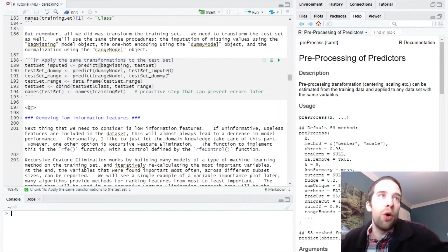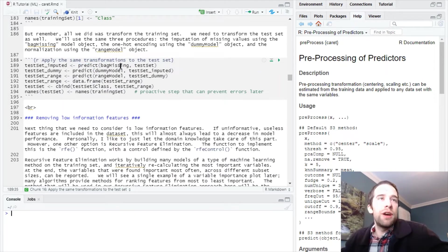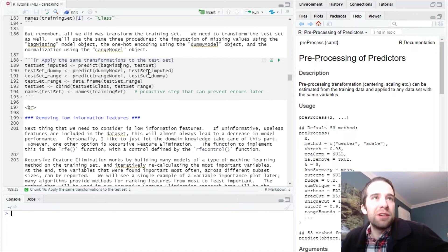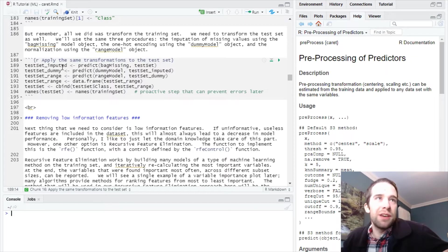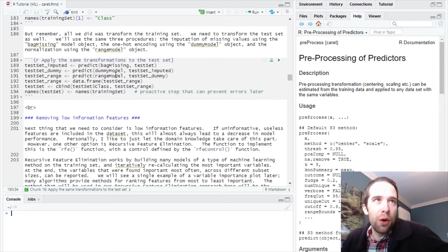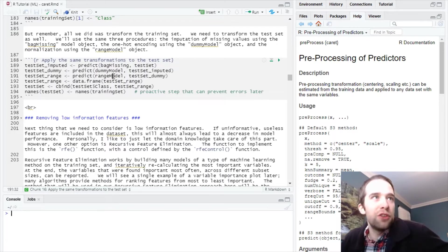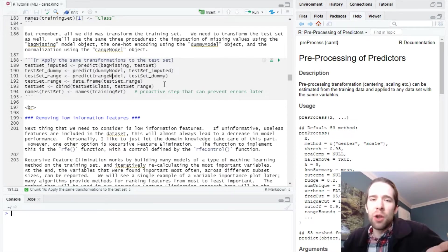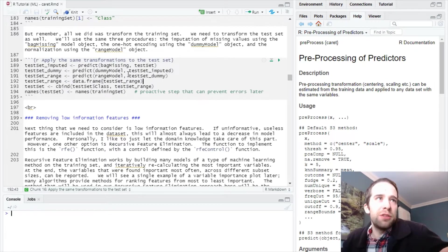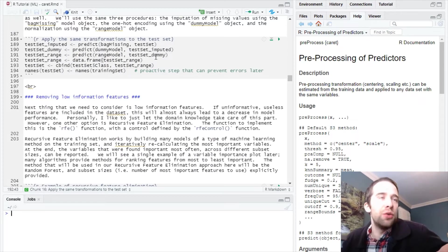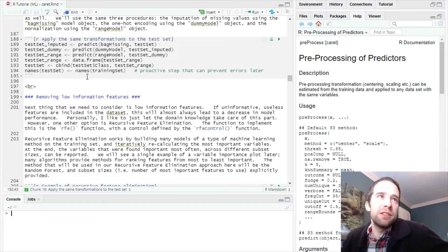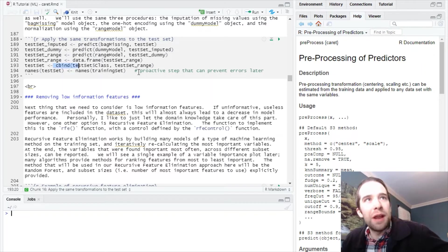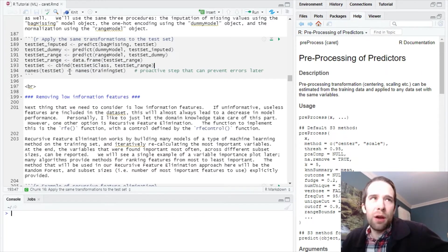We already have all these transformations applied to our training set. Now we just apply the exact same transformations to the test set. We use the predict function for the bag missing transformation, pass in the test set, do the same for the dummy model for one-hot encoding, and the same for the range model for normalization. Along the way, the output turns into a matrix but we want data frames.